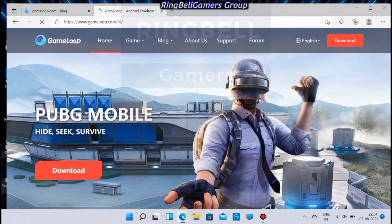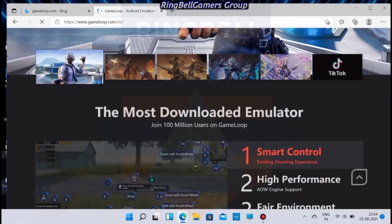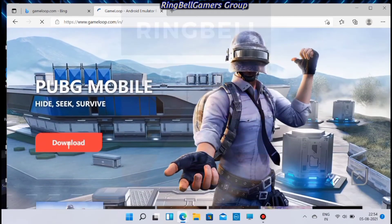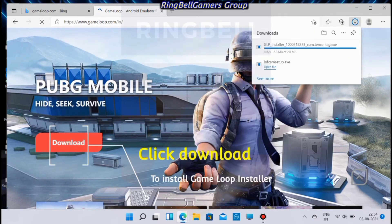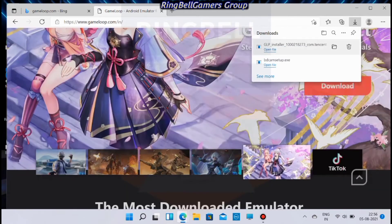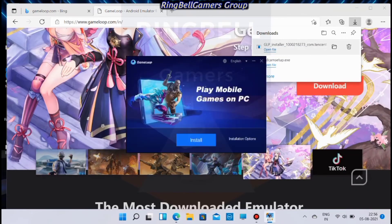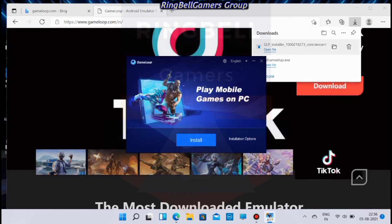You can see a list of games available in GameLoop. Click on the download button to install the GameLoop installer. Once the download is complete, click on the downloaded file to start the installation, then click Install.